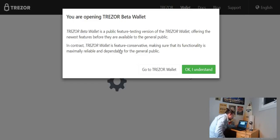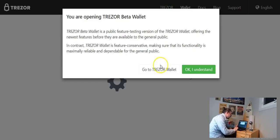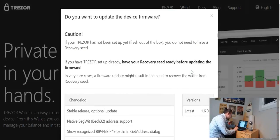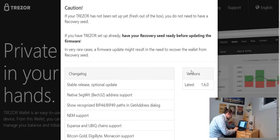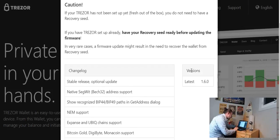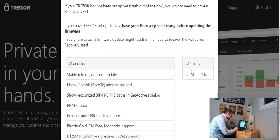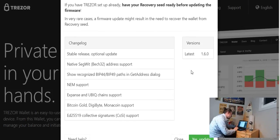Okay, Trezor beta wallet is a public testing version of Trezor wallet offering the newest features available. In contrast Trezor wallet is a feature conservative making sure it is functionally maximally reliable. Okay so I understand. Your Trezor has not been set up fresh out of the box. You do not need to have a recovery. If you have a Trezor set up already have your recovery sheet before updating the firmware.